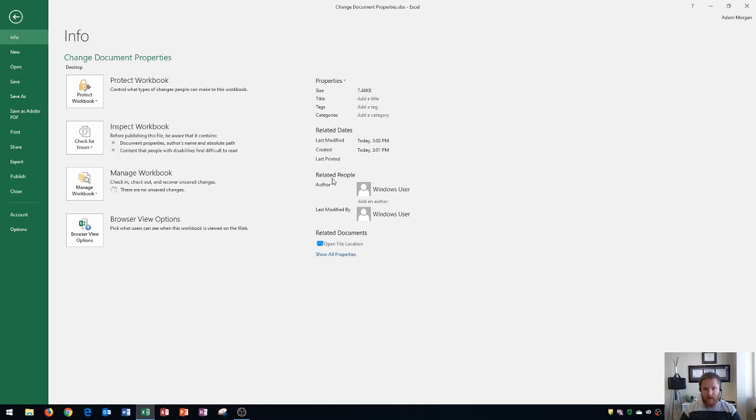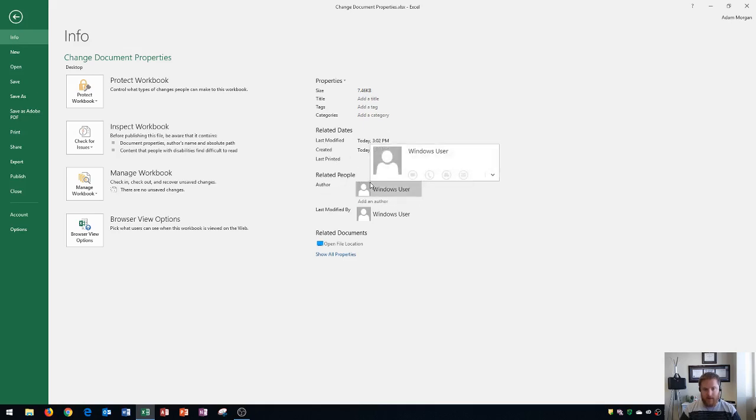And then down here, you will also see related people. Related people are typically the author, which is yourself. So this will display your name if it's your own computer. And then down here, you could actually add in an author as well.